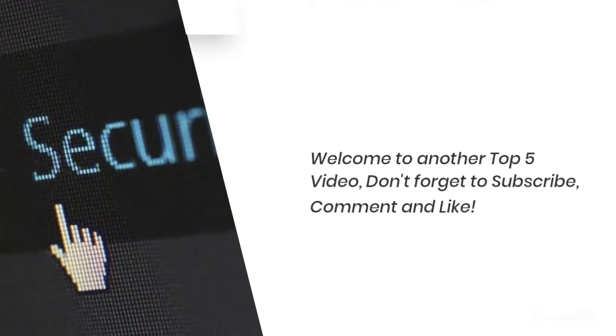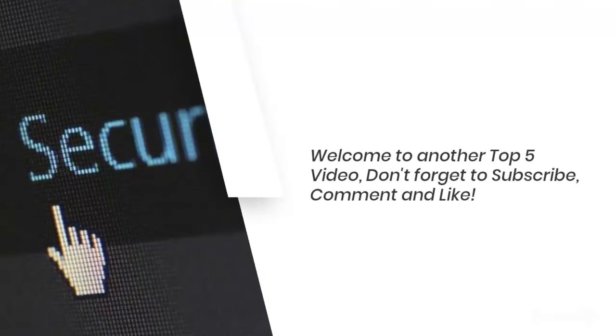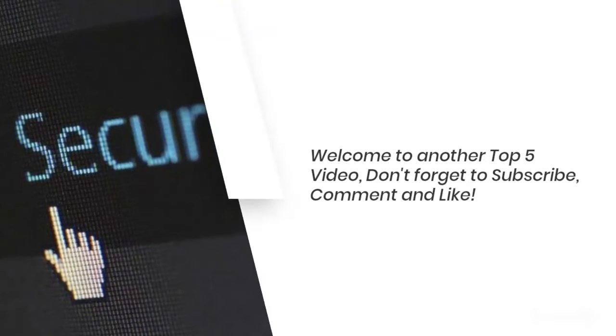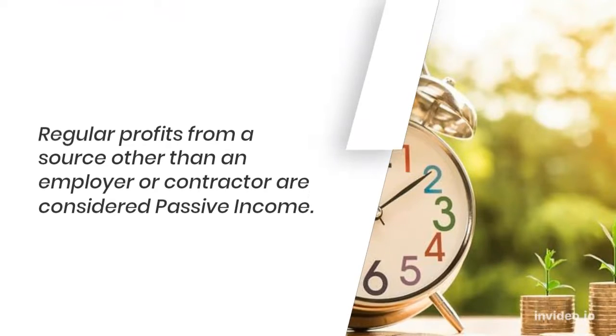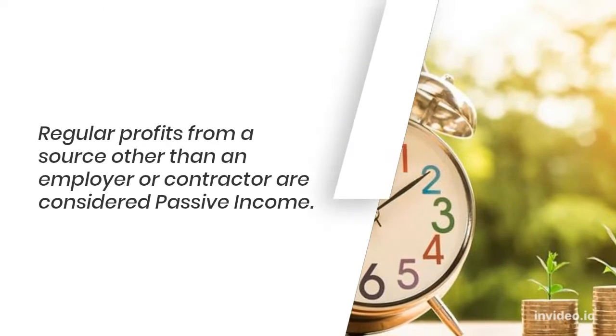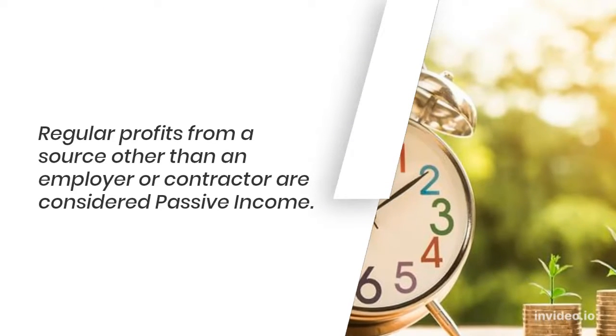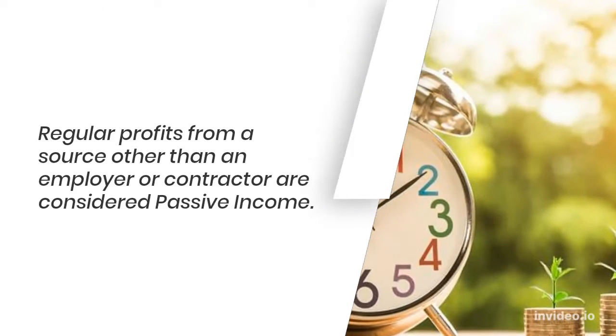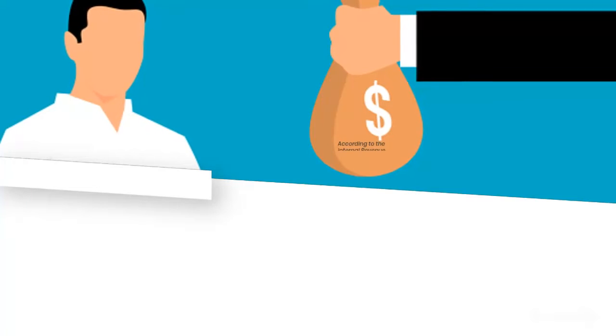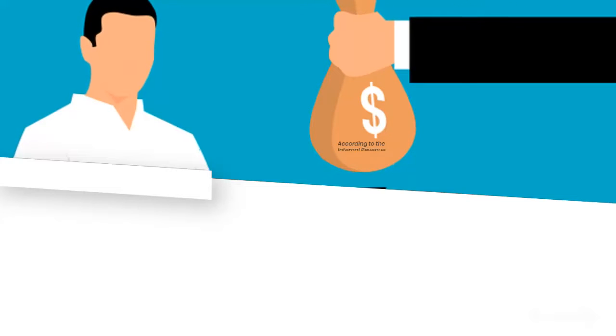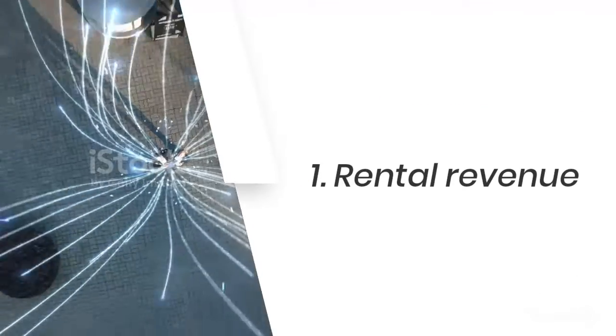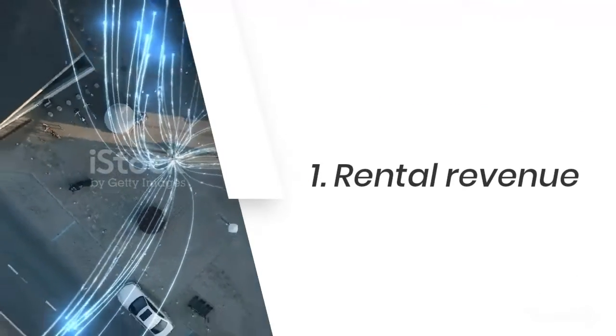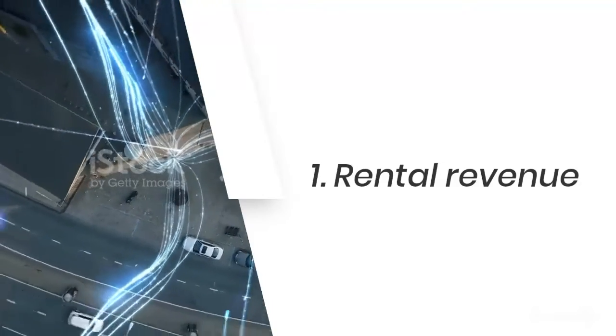Welcome to another Top 5 video. Don't forget to subscribe, comment, and like. Regular profits from a source other than an employer or contractor are considered passive income. According to the Internal Revenue Service (IRS), passive income can originate from two different types of investments: rental property and businesses in which a person is not actively involved, such as receiving book royalties or dividend payments.